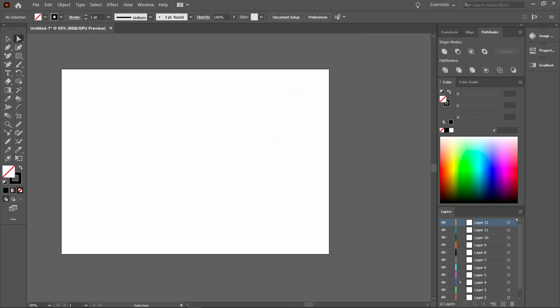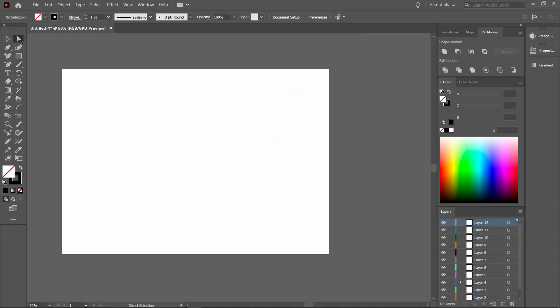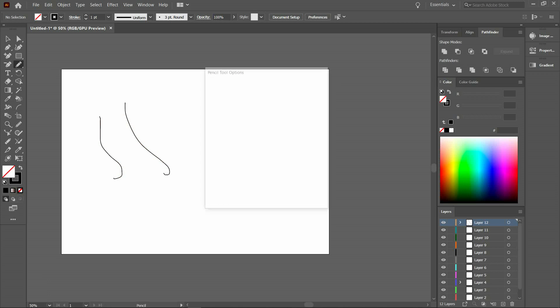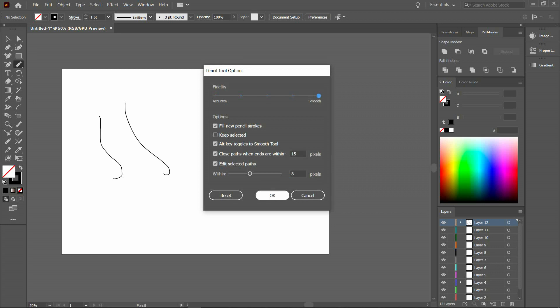Let's select all of them and delete. Let's zoom out. The next tool is the pencil tool. Right-click on the paintbrush tool and go to pencil tool, or the shortcut for the pencil tool is N on your keyboard. The same fidelity options — accurate or smooth — apply for the pencil tool as well.